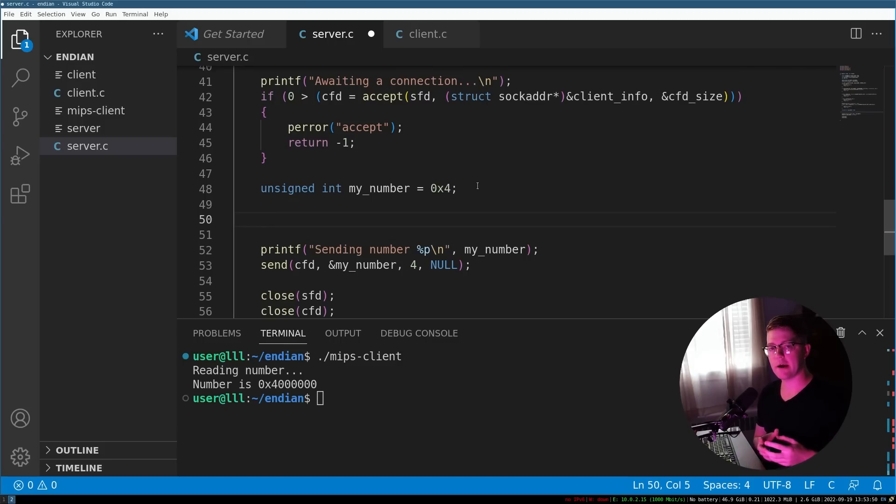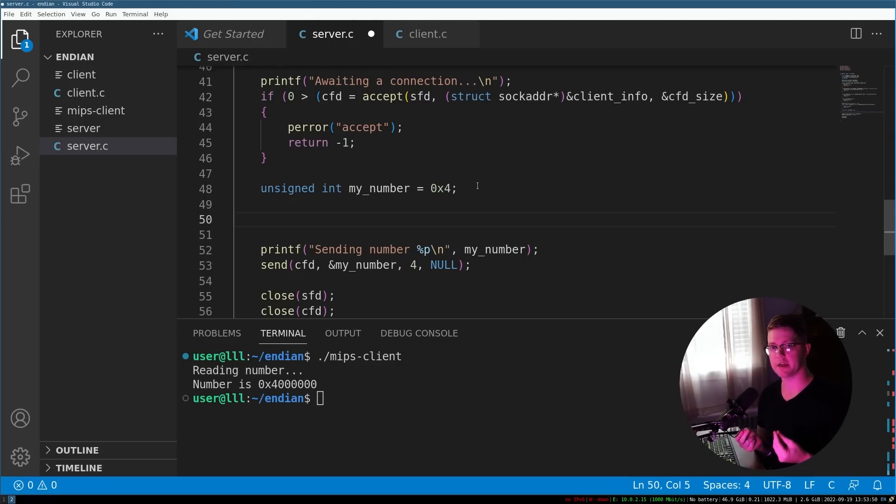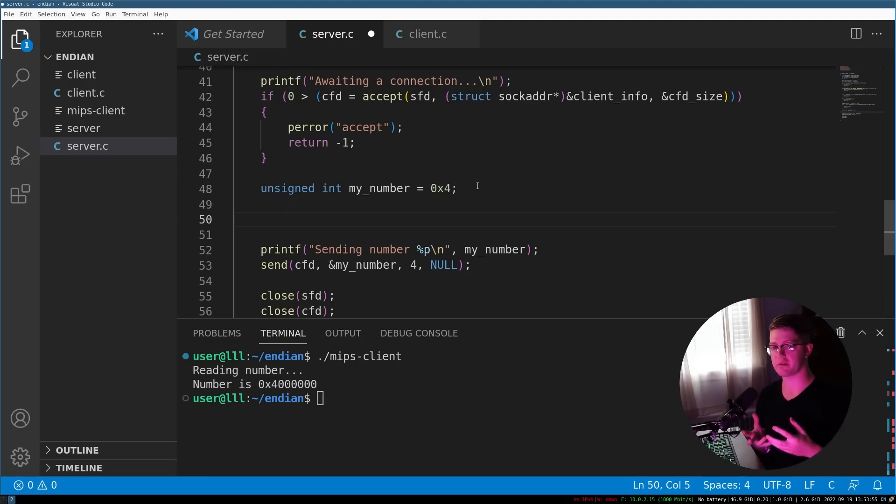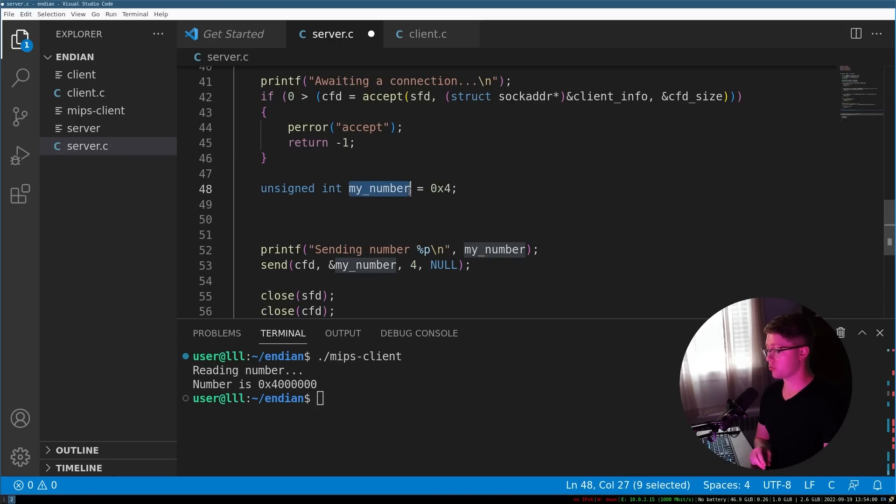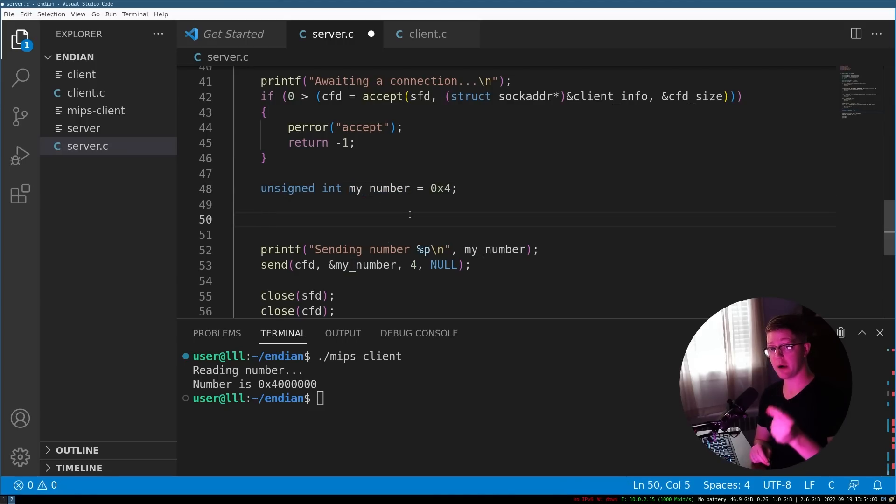The way that we have to do this is we have to do what's called pack the number into network order. So network order is largely accepted to be the big endian order, which means that to make this number correct, we need to convert it into the network order before we send it.